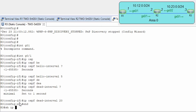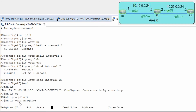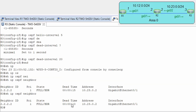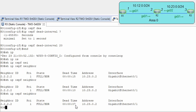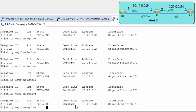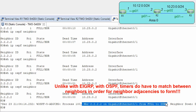Show ip ospf neighbors. The dead timer is at 10 and decrementing — 7 — and now we lost our neighbor relationship. This is because for OSPF the hello timer must be the same on neighboring interfaces.